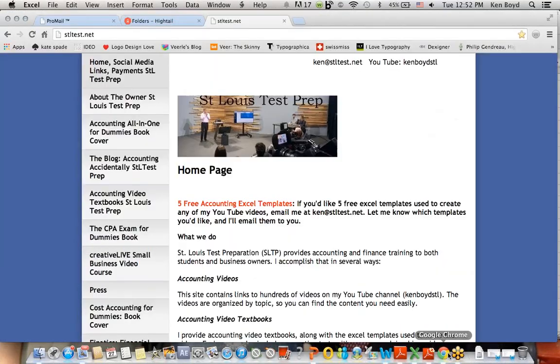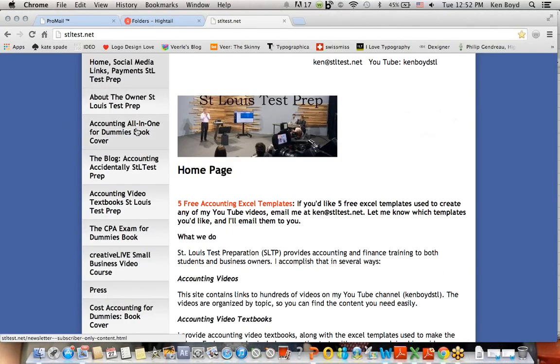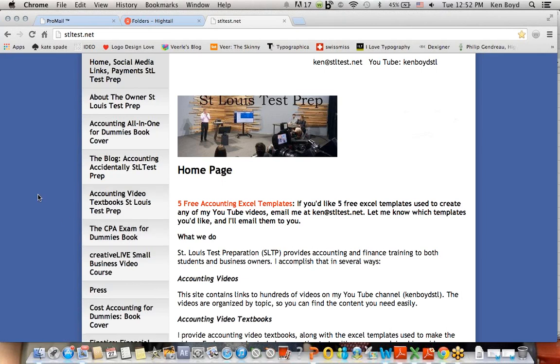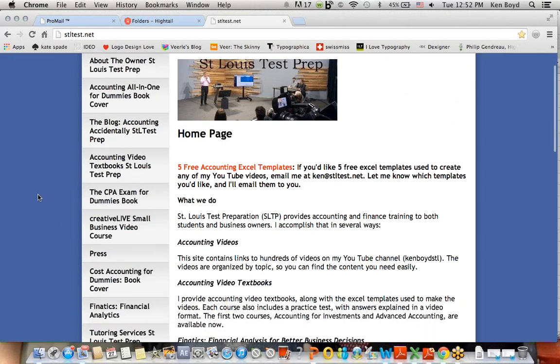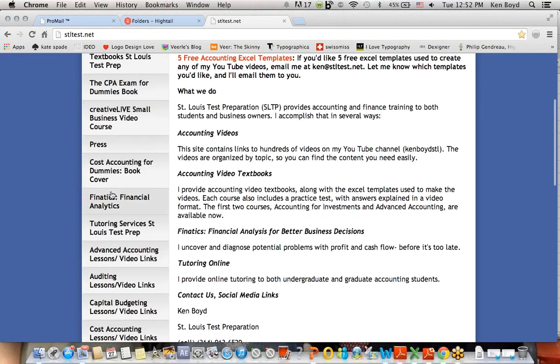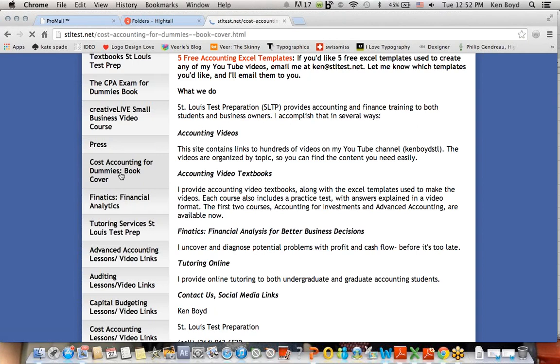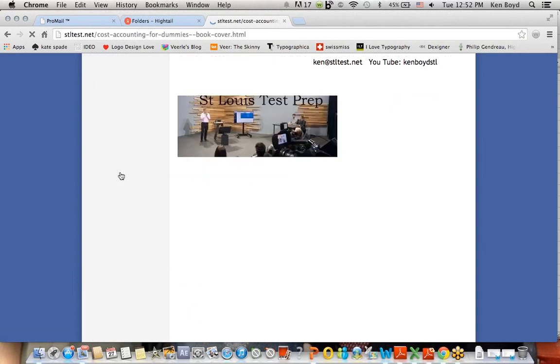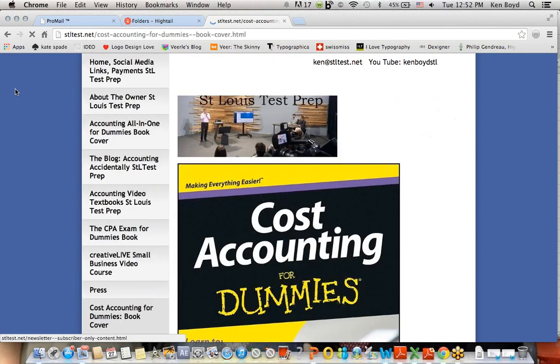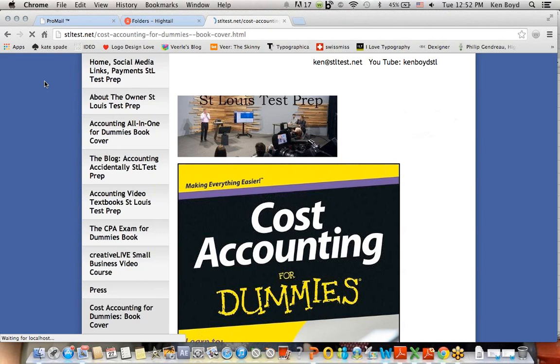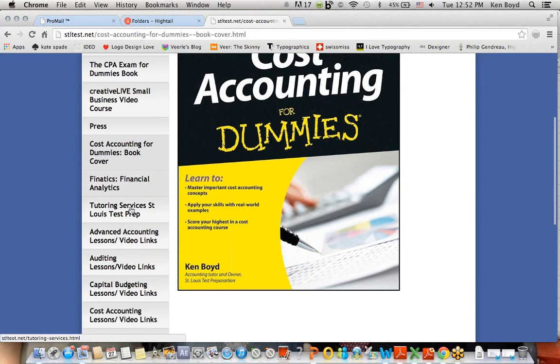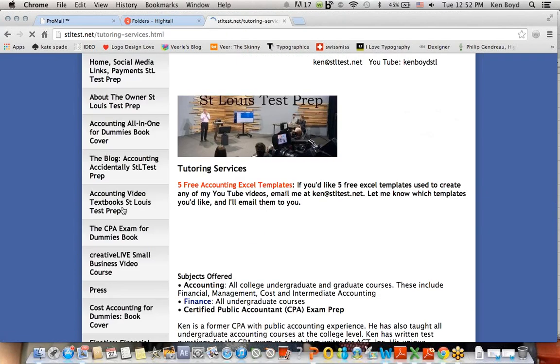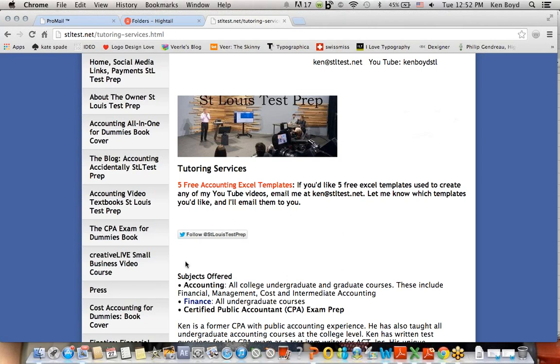Remember that three of the books, Accounting All in One for Dummies, the CPA Exam for Dummies, and finally the book cover I have out here, Cost Accounting for Dummies, are all available right now. If you need tutoring services in accounting and finance, you can go to the tutoring page here on the website and all the information is here. Thanks very much for watching and we'll see you next time.